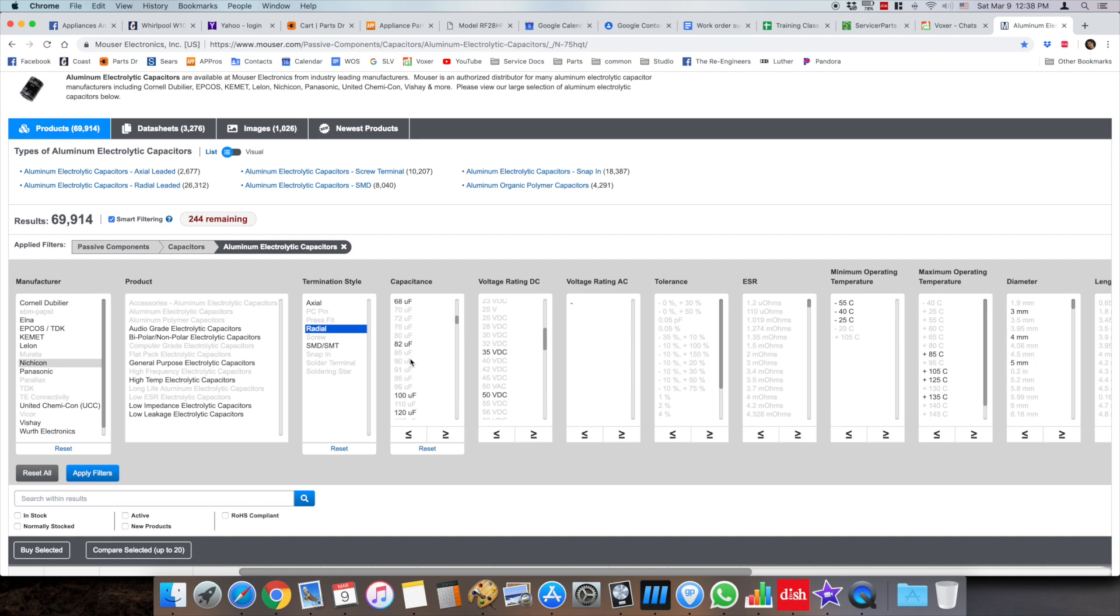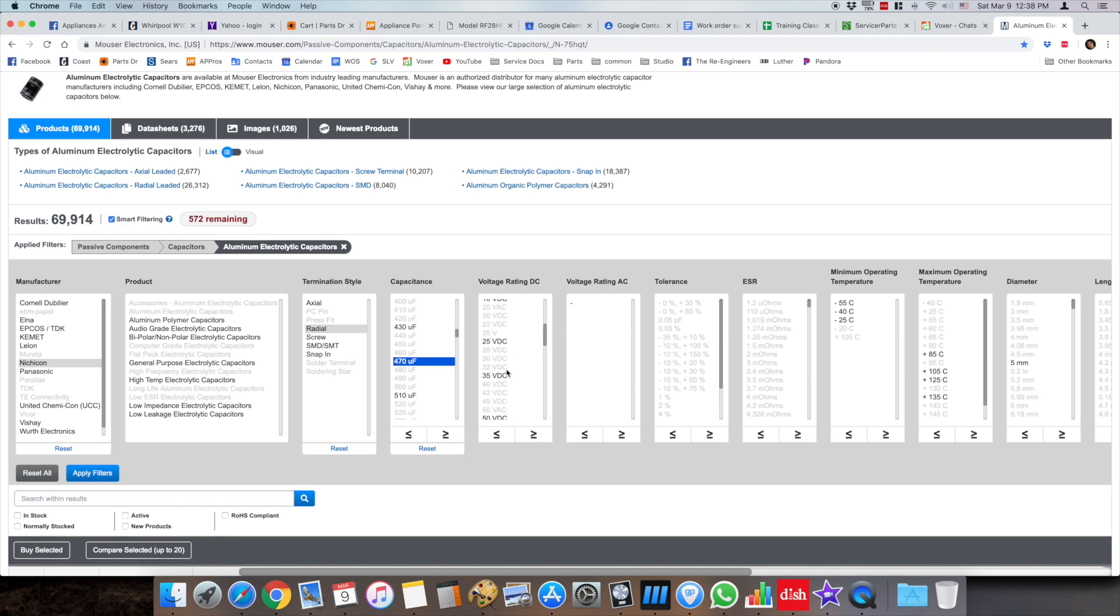In this example I'm going to go for 470 microfarad capacitor. It's popular for the GE side-by-side 942 boards and it's 25 volts.